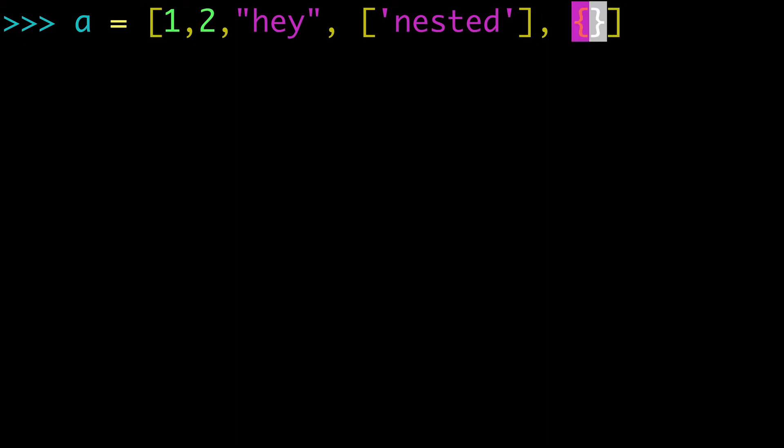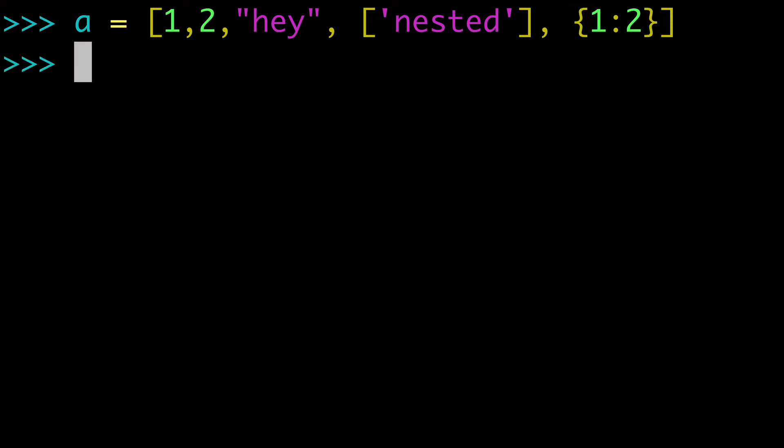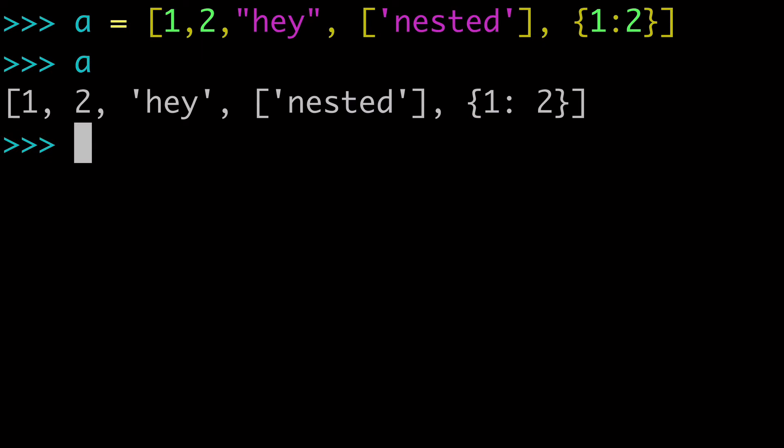We could also do a dictionary. And I'll just put a quick key value pair here. So now we have a string, a list, a dictionary, as well as some integers. And that is our list.